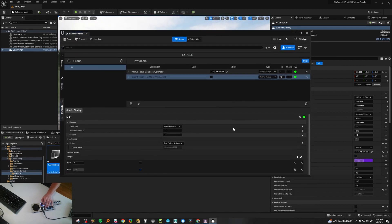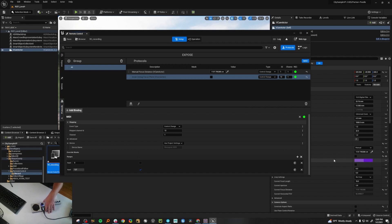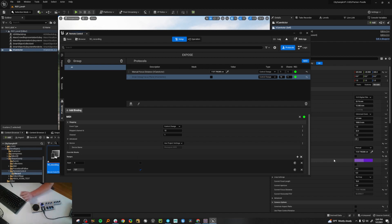You can have a MIDI controller like this sitting out on a virtual production stage. If you're one person trying to do everything and you can't yell back to an operator, something like this can be really handy — assuming you have a long enough cord or you're using Touch OSC.